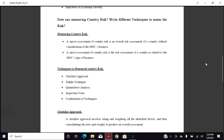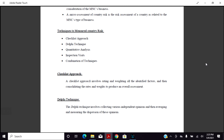Different techniques to assess country risk: first, the checklist approach; second, the Delphi technique; third, quantitative analysis; fourth, inspection visits; and finally, a combination of different techniques. The checklist approach involves rating all the identified factors and then consolidating the various ratings to produce an overall assessment.